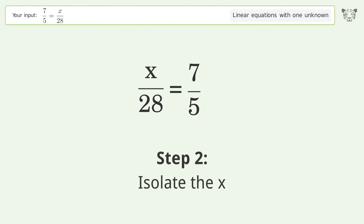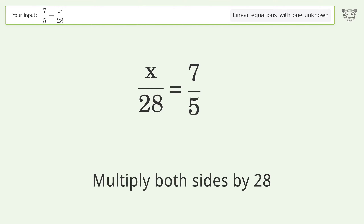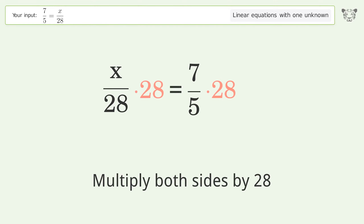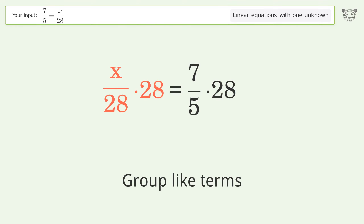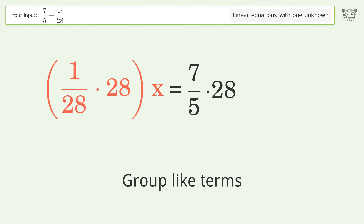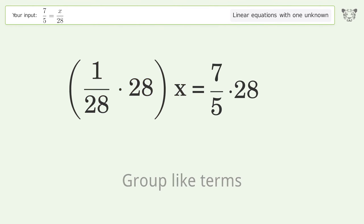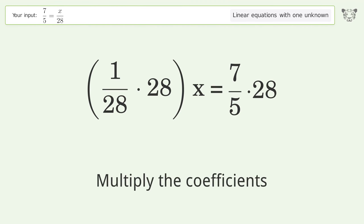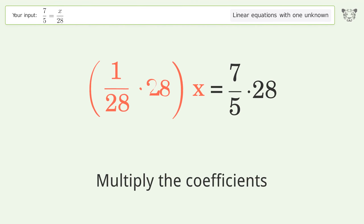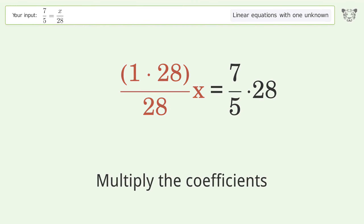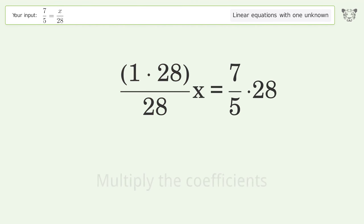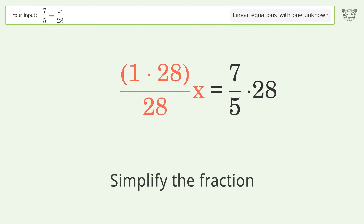Isolate the x: multiply both sides by 28. Group like terms. Multiply the coefficients.